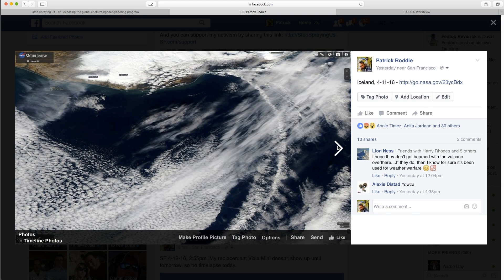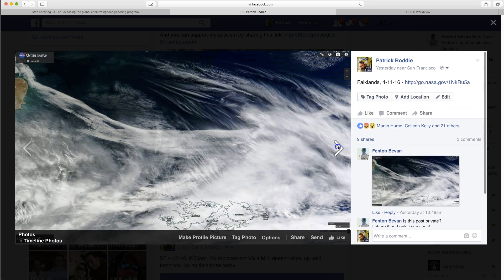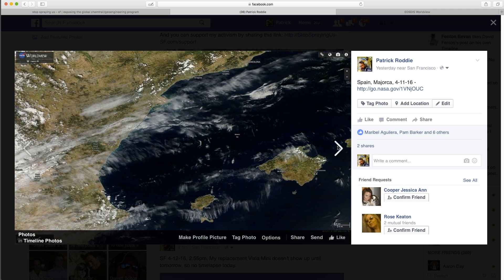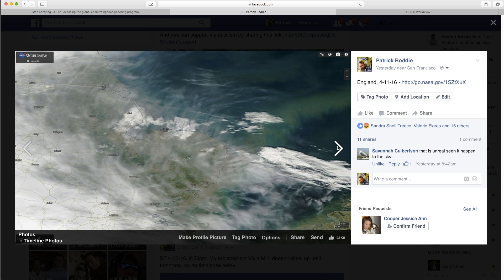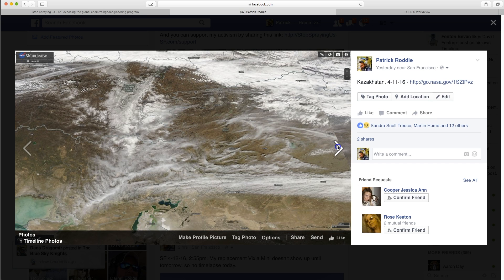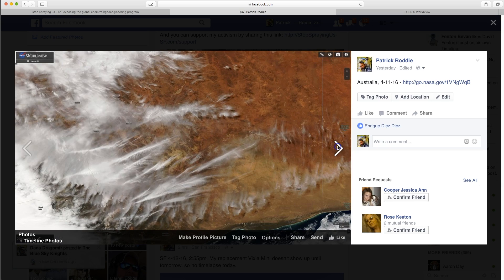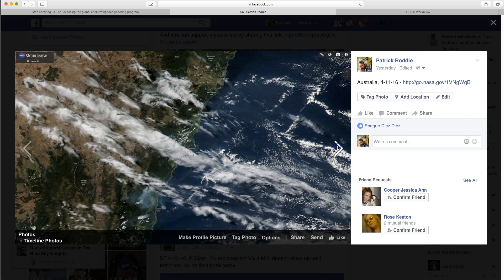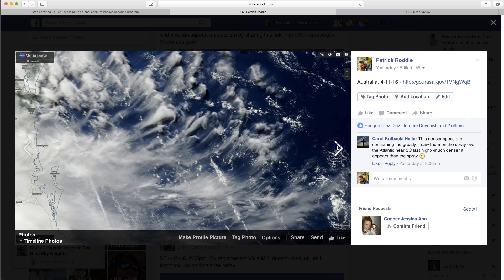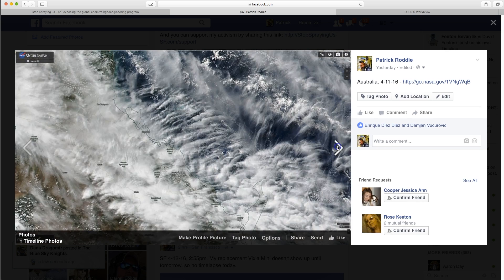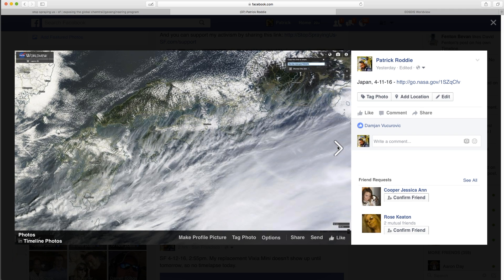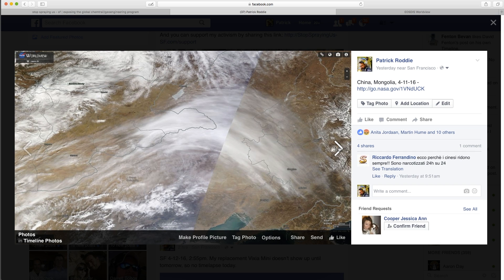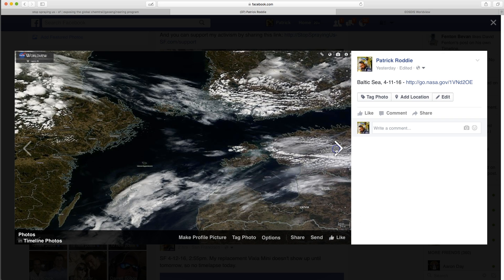Iceland, Greenland, Falklands, Eastern Mediterranean, Spain, Italy, England, Kazakhstan, Australia — Australia got it bad yesterday, as you can see here. It's a really good resource, and so far it's freely available, so we should make use of it. China gets it, everywhere gets sprayed.